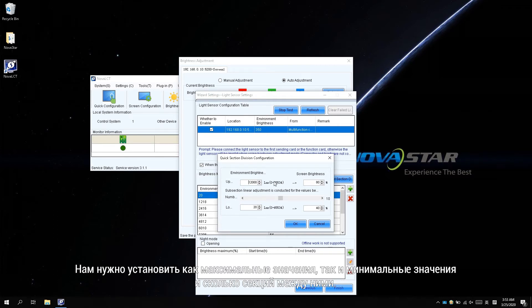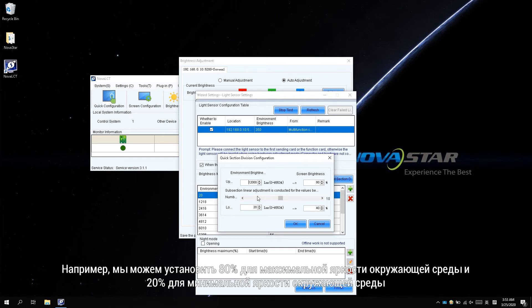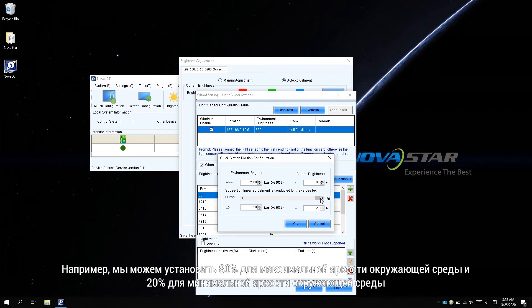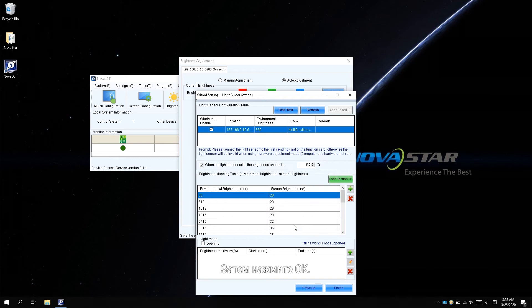We need to set both the maximum values and minimum values and how many sections between them. It is recommended to set 20 sections. For example, we can set 80% for maximum ambient brightness and 20% for minimum ambient brightness, and 20 sections in between. Then click OK.